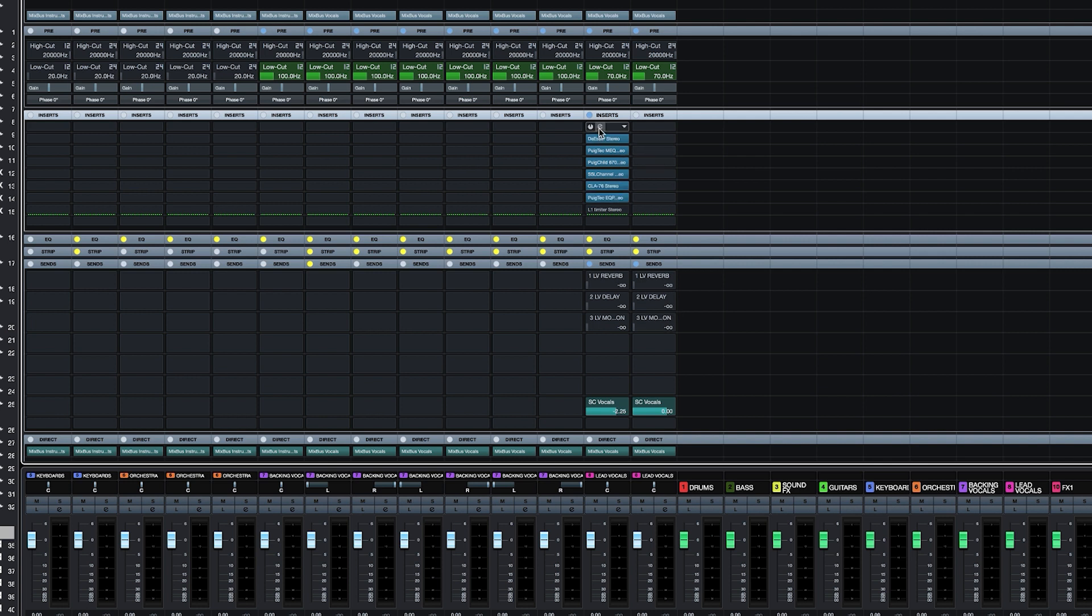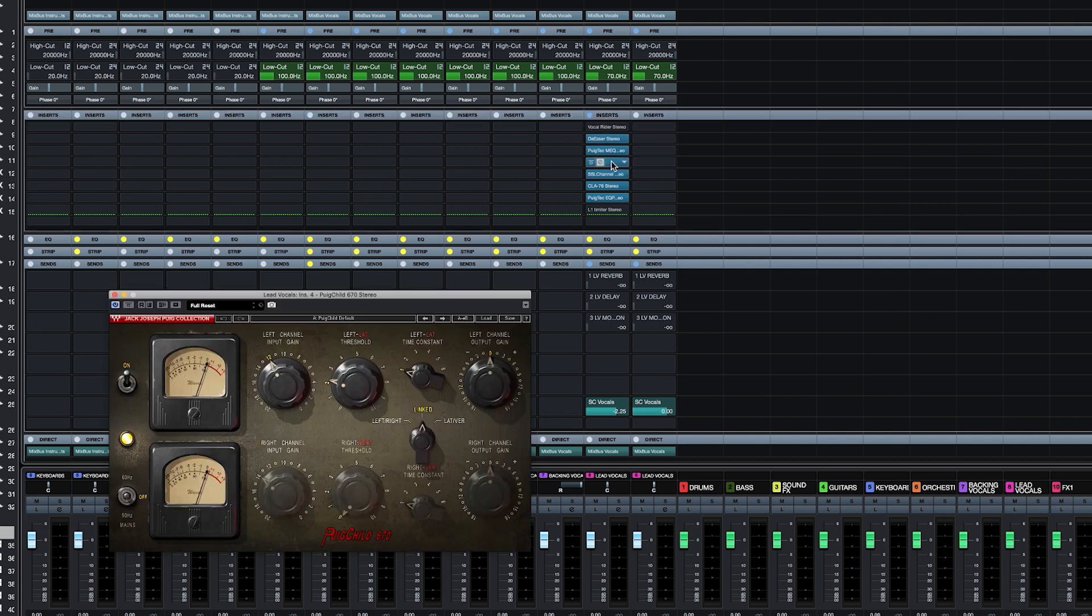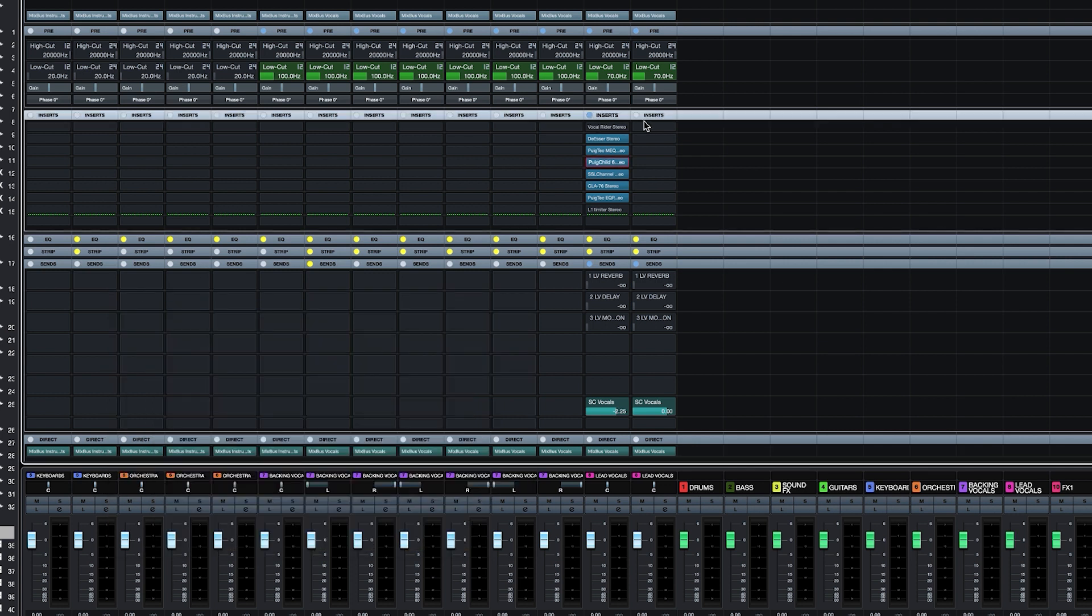So now I have the classic lead vocal chain described in the book. Like a vocal rider, de-esser, MEQ, Puigtec, the whole chain.